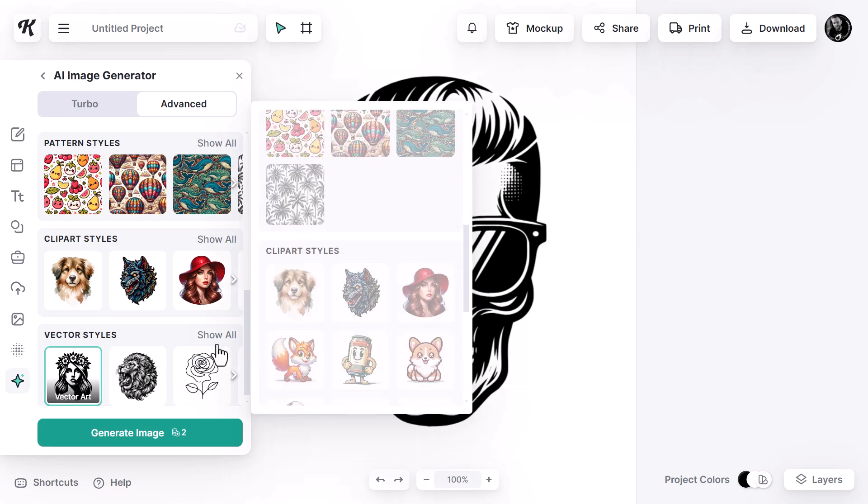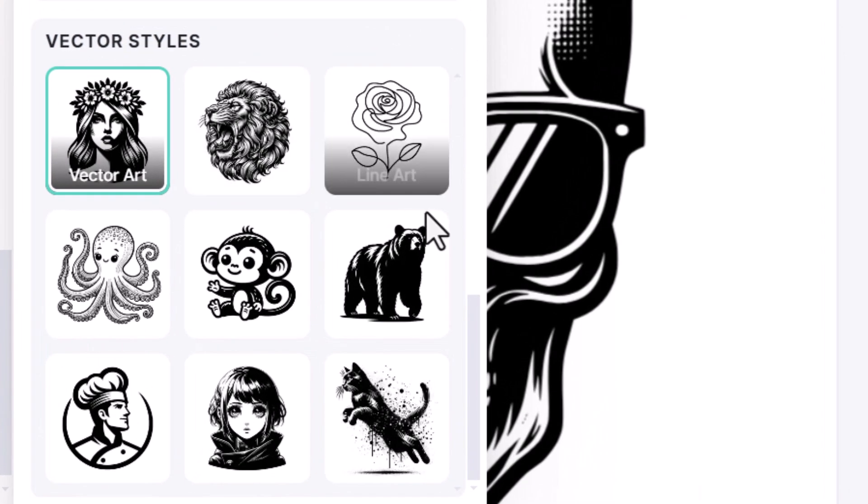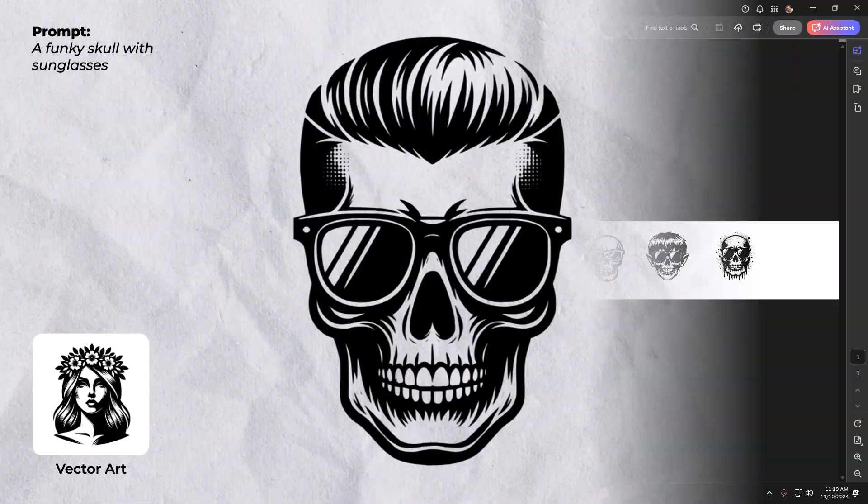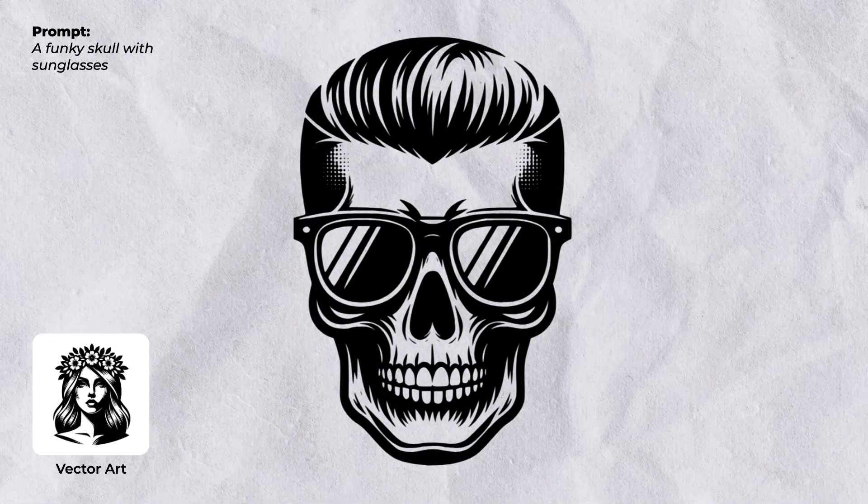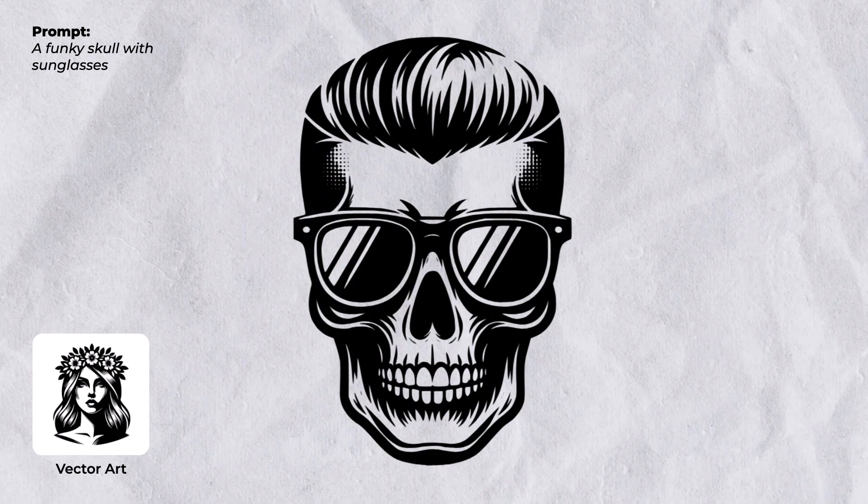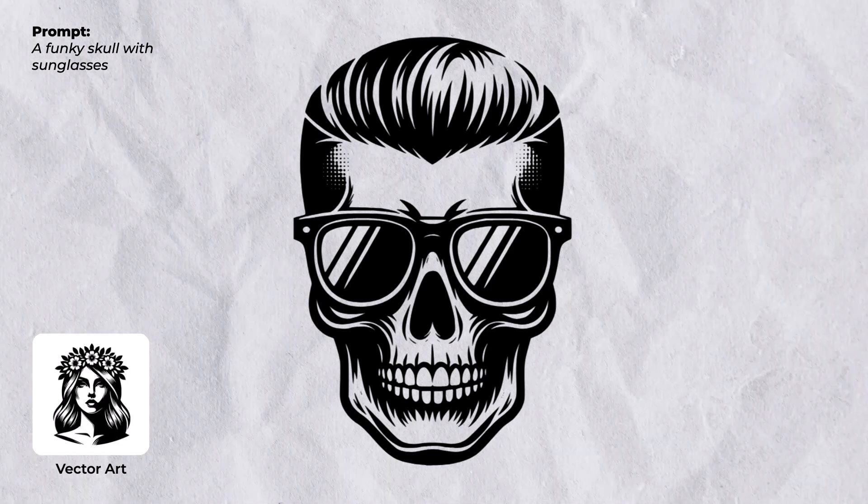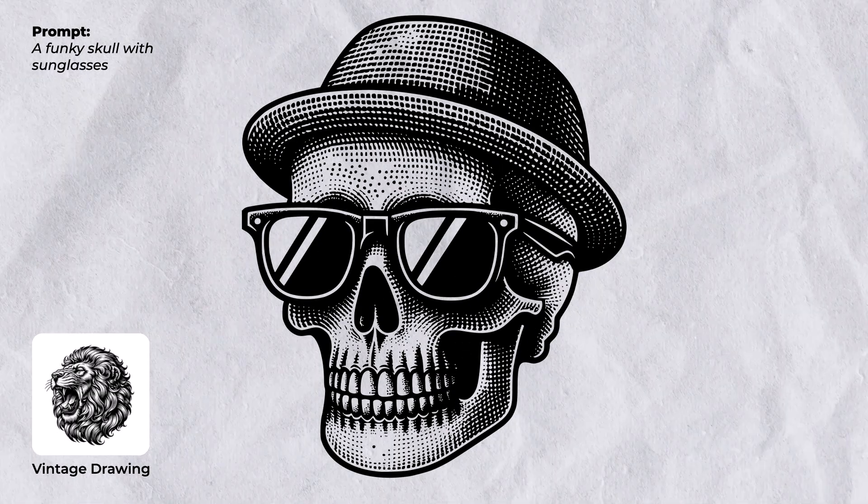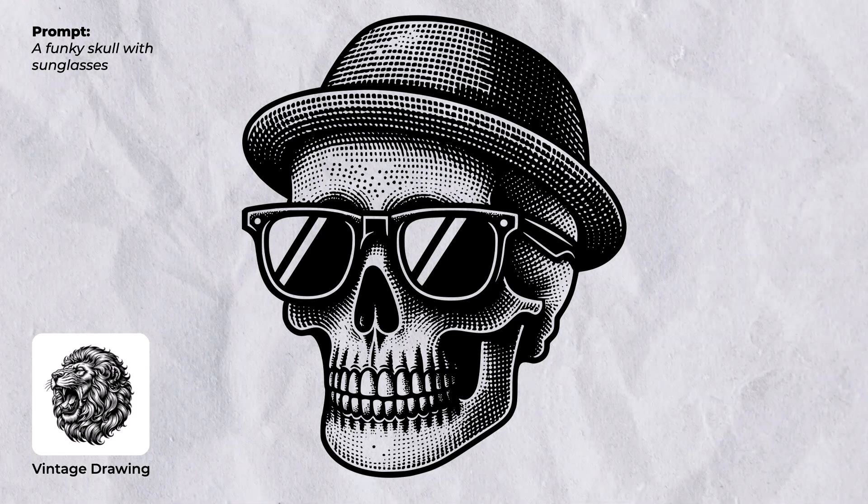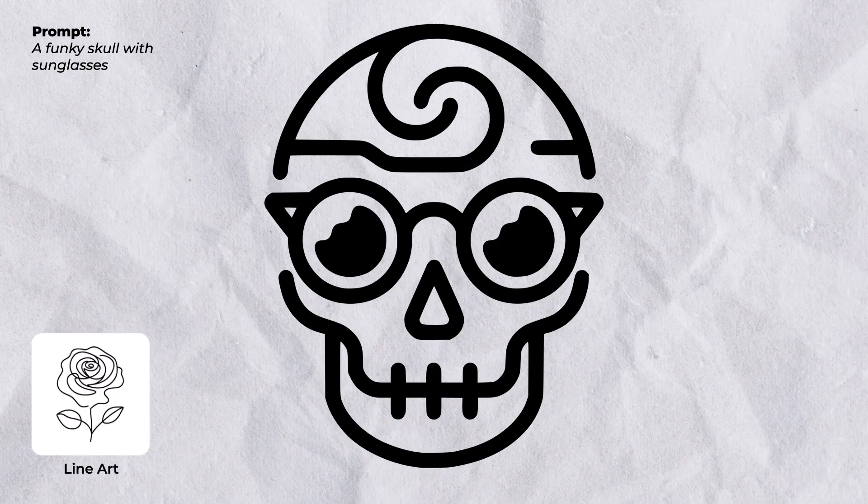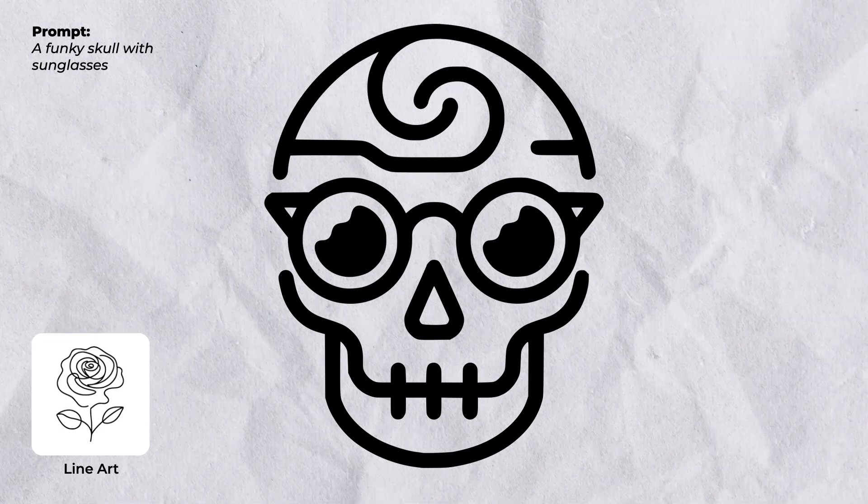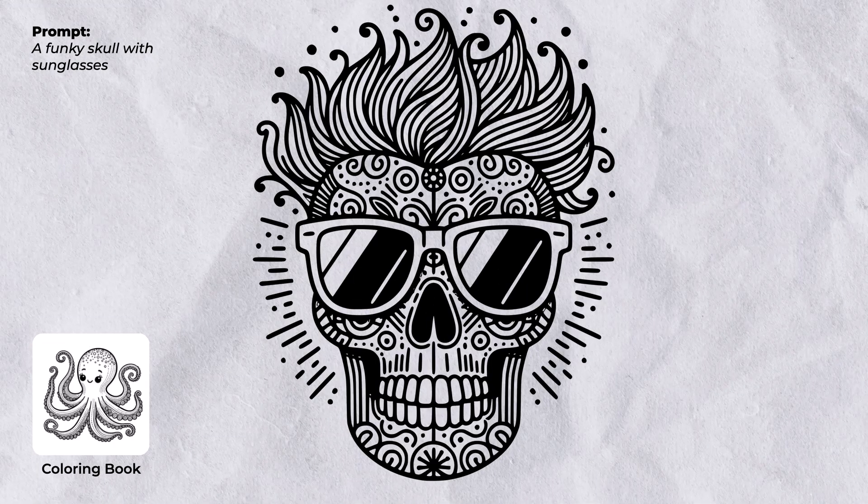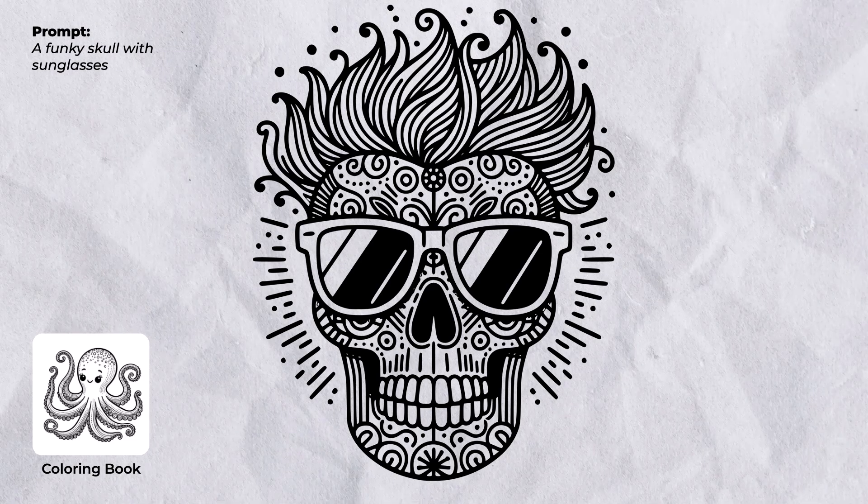And what's also cool is this is just the vector art style. If I come back to these styles here, I can use any of these styles to get something a little bit different. With that vector style, you can see here what we've been able to create using vector art. But also something a little more detailed but still a nice clean vector is vintage drawing. But if you're looking for something much simpler, you can move over to line art. Or even go across to coloring book if you want to create a coloring book style image.